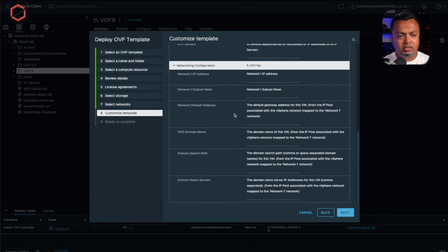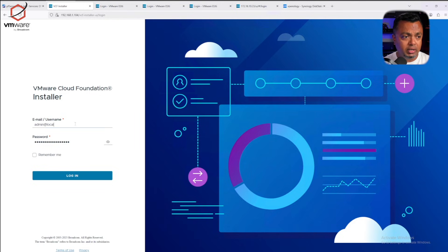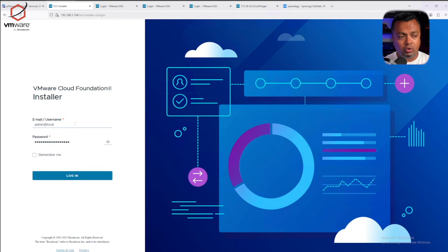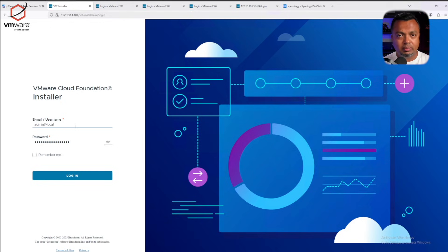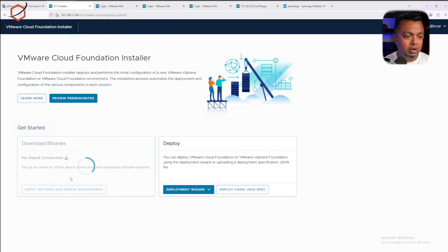This is a very important step because it gives you the option to enter passwords and network configurations that will be used by this appliance. Make sure you go through this. When you point your browser to the IP address of the deployed OVA, you'll be presented with the new login screen for the Cloud Foundation installer. Enter the username — the default is admin@local — and the password you supplied during installation.